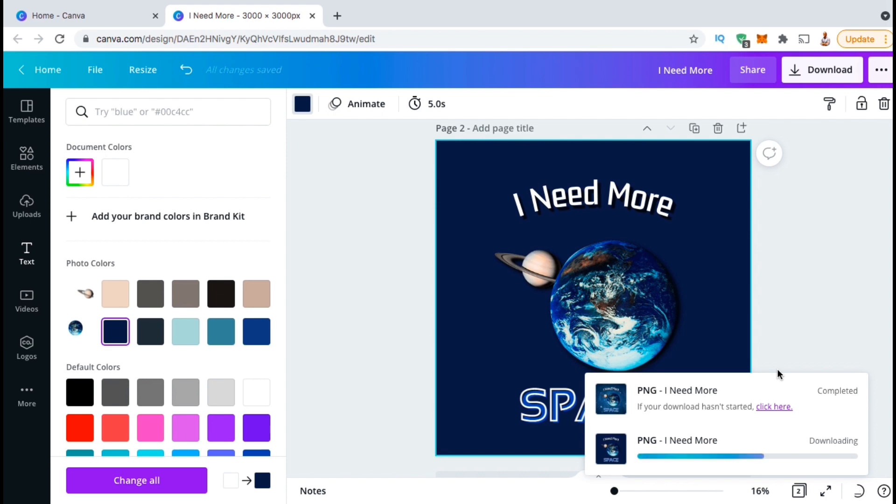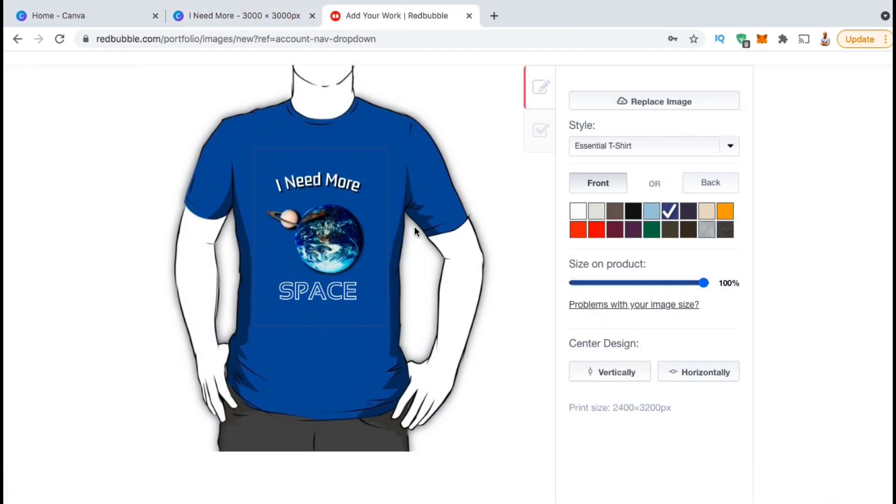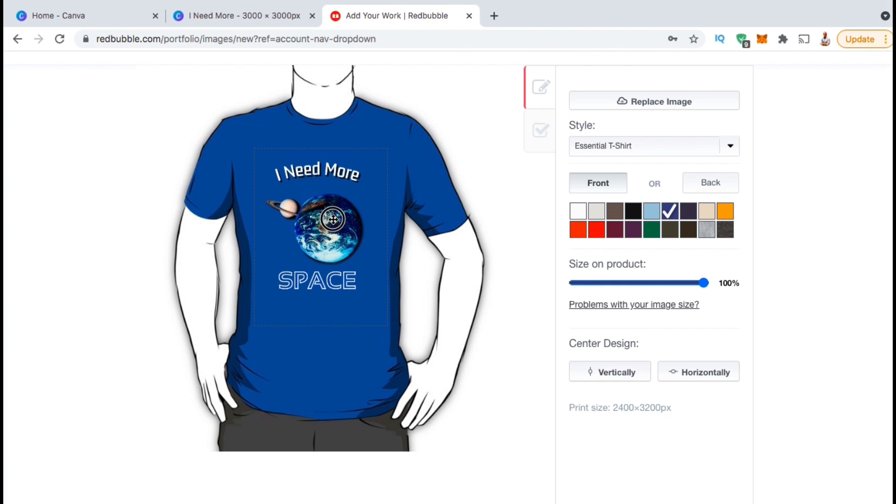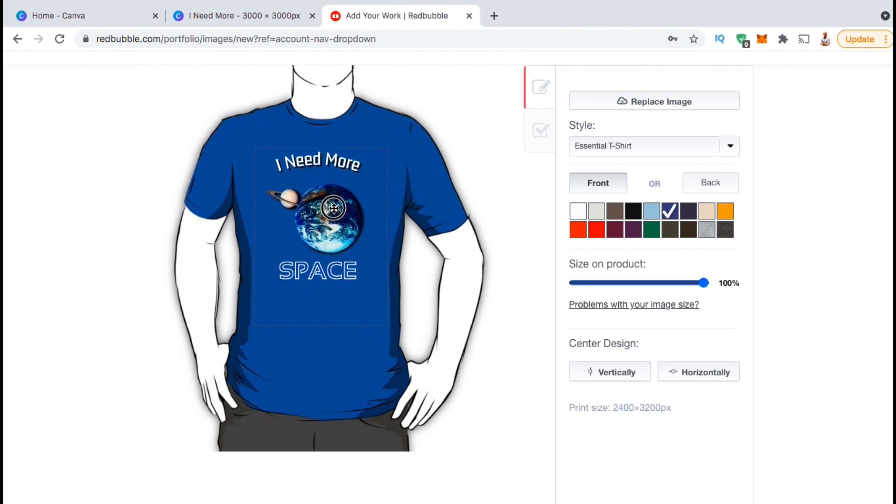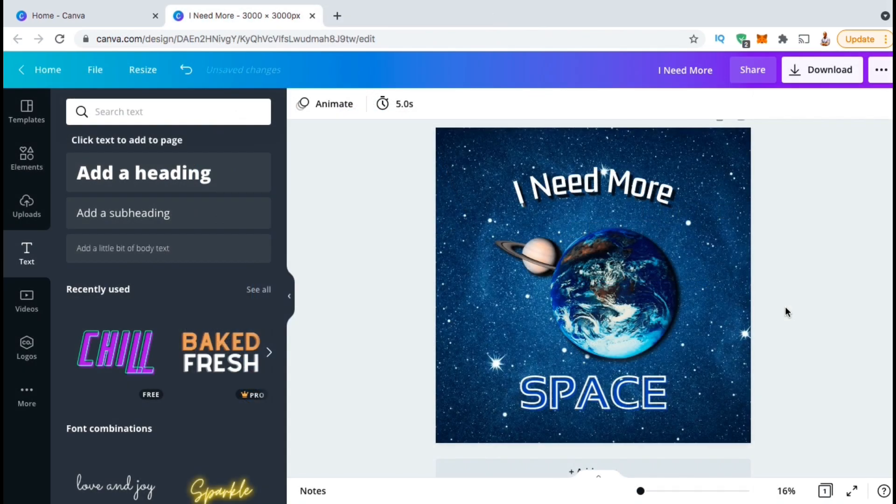Your new image will then be downloaded to your computer, and you can then add your new design to your t-shirts, hoodies, coffee mugs, or other print on demand products, or any other project that you might be working on. So that's a quick overview of how to use the Canva background remover tool, and how to export your images with a transparent background.